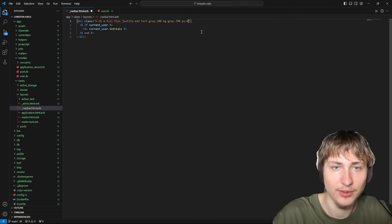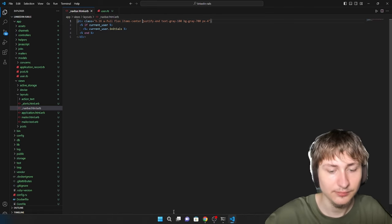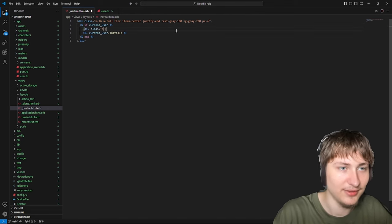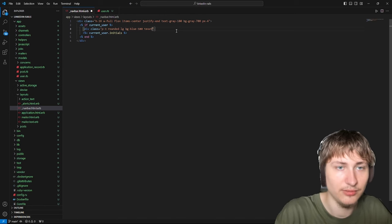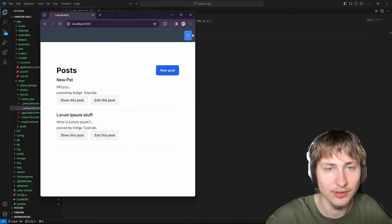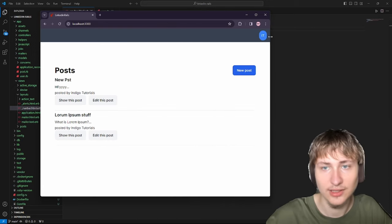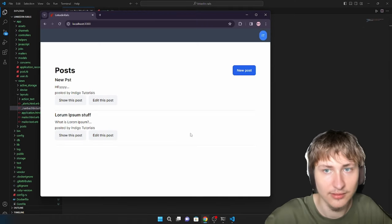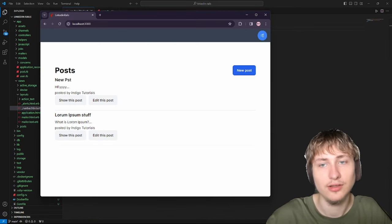We'll add some padding and center the items in the navbar. The initials will be wrapped in a div with rounded-full, some padding, and a blue background to make a circle avatar. We'll also wrap the whole div in a link_to that temporarily goes to '#' — we'll change this once we set up the profile page.